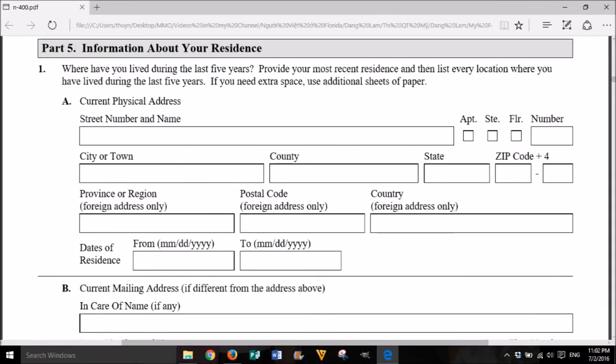Part 5: Information about your residence. Where have you lived during the last 5 years? Provide your most recent residence and then list every location where you have lived during the last 5 years. If you need extra space, use additional sheets of paper. A. Current physical address: street number and name, apartment, suite, floor, number, city or town, county, state, zip code plus 4, province or region (foreign address only), postal code (foreign address only), country (foreign address only). Dates of residence: from month, day, year to month, day, year.